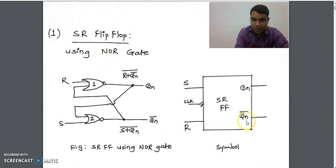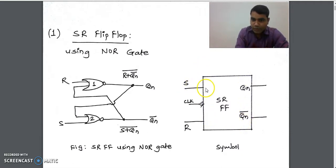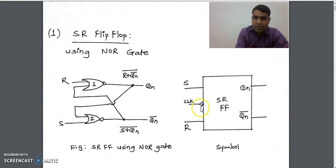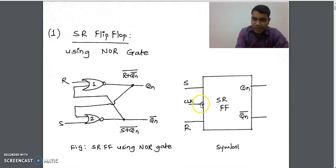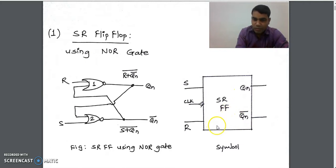We use this symbol to represent the SR flip-flop, which takes two inputs: one is S and the other is R. This indicates the clock signal applied to the flip-flop. The bubble indicates that it is a negative edge-triggered flip-flop. It has two outputs: QN and QN bar.